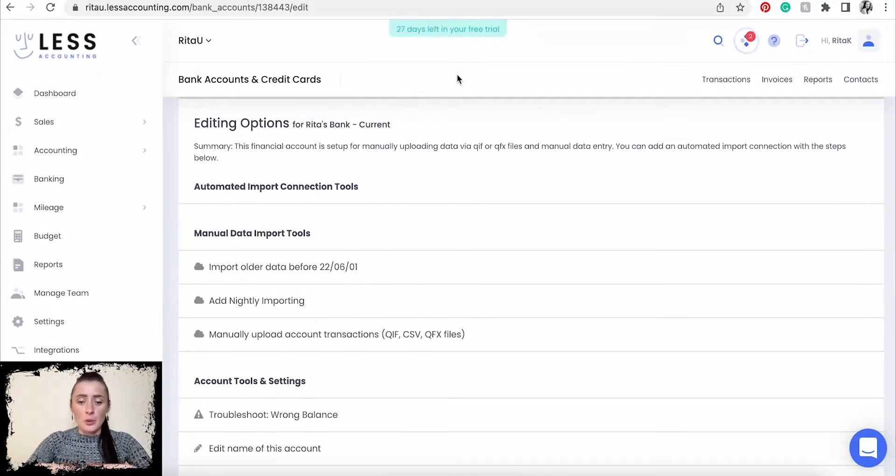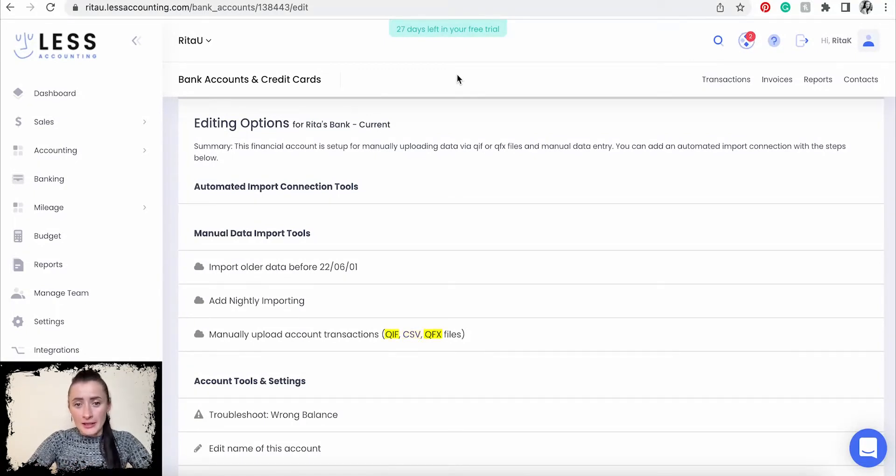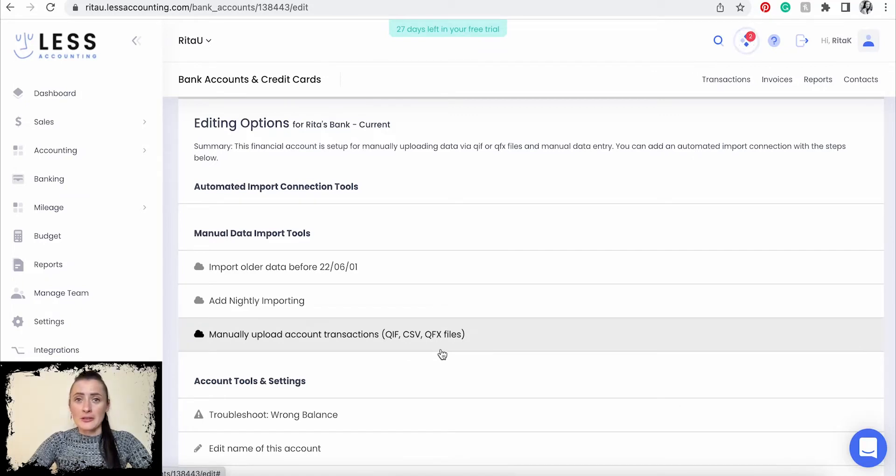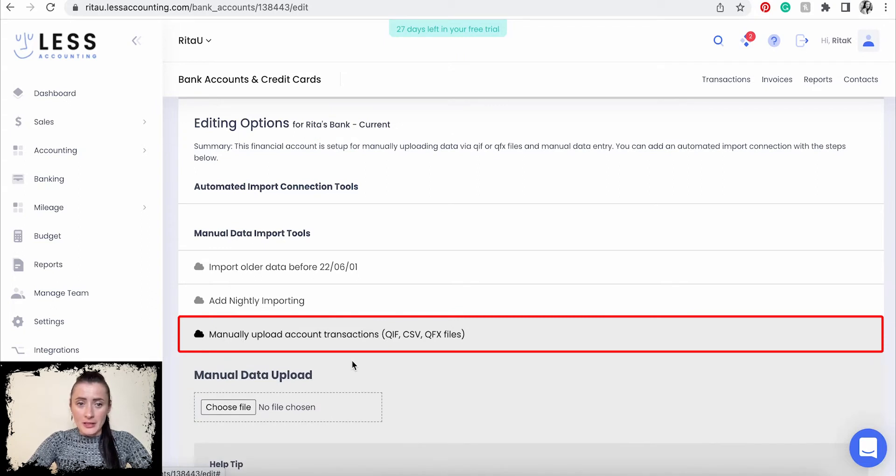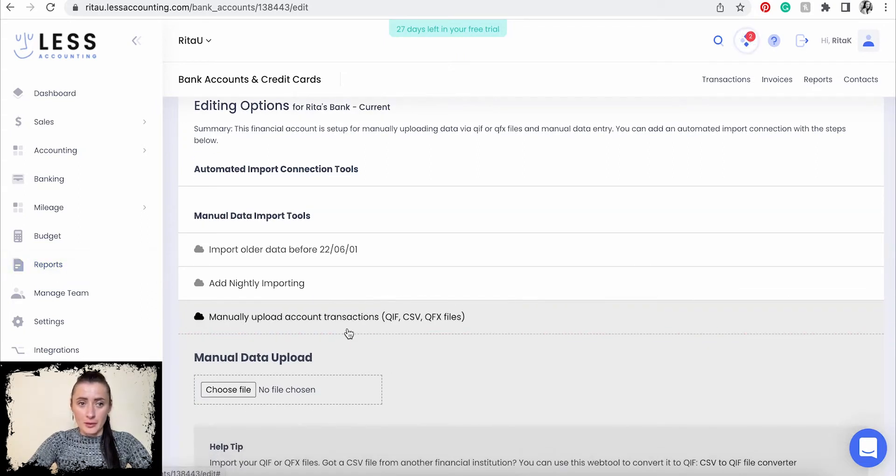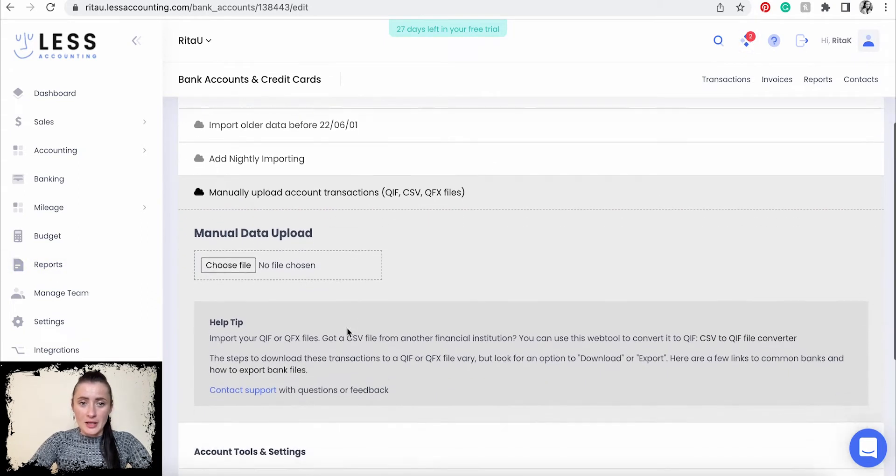To be able to upload on Less Accounting, we need to change CSV files to QIF or QFX files so we can upload manual statements on Less Accounting. For example, for manually uploading when we're going through the banking section.